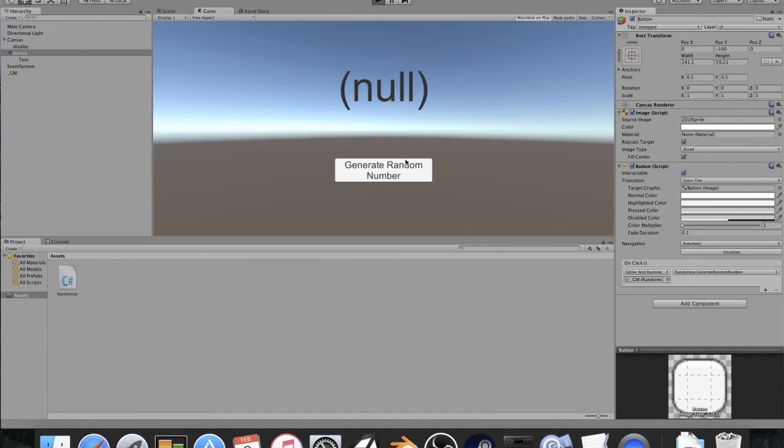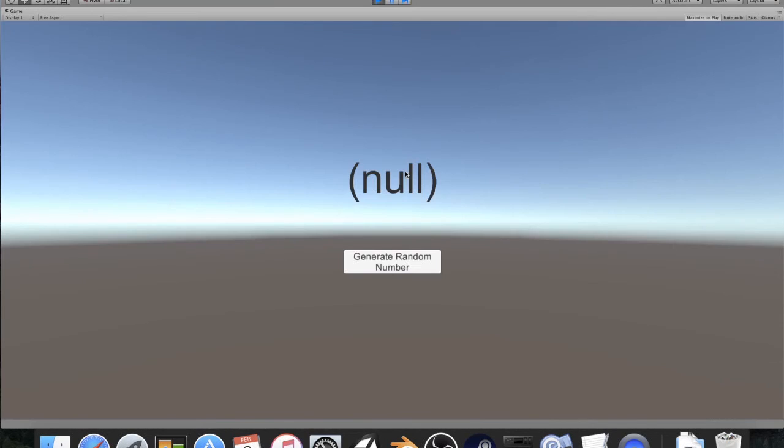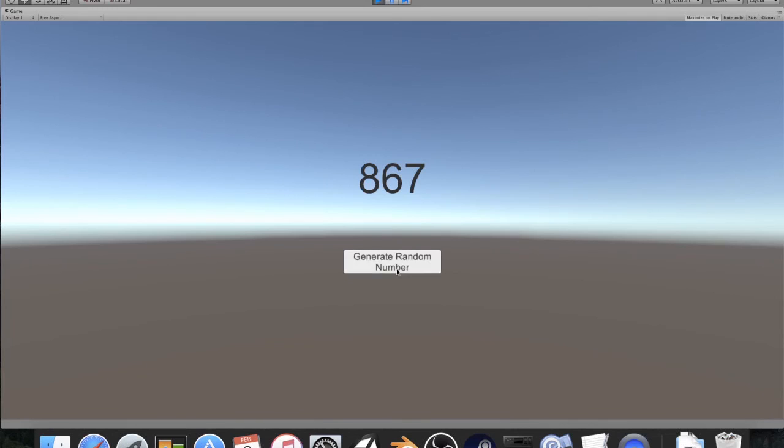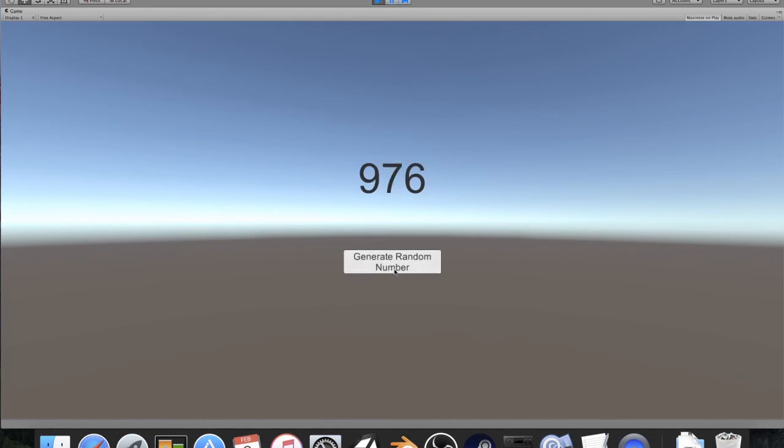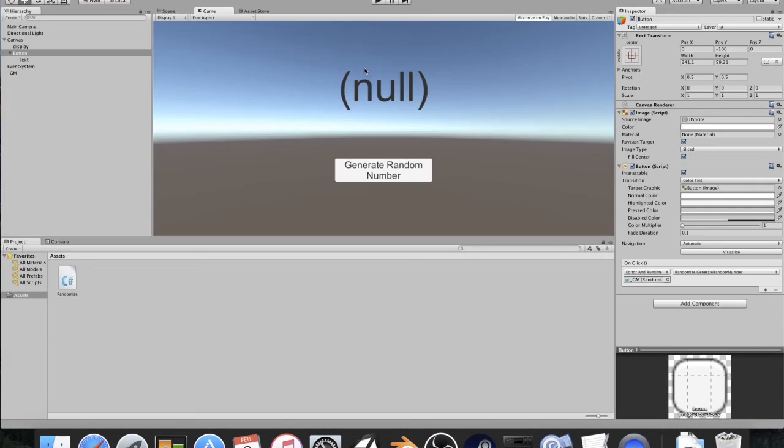So now we have this. If I click play, and I click generate random number, you'll see that we automatically start getting random numbers. This is really cool, but you might be wondering, what are the uses for this?